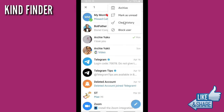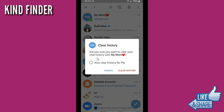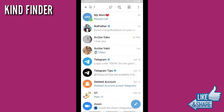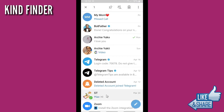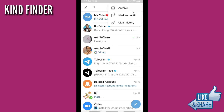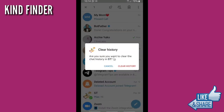If you tap on clear history, it will delete all your chat history. As you can see, there is no option to auto delete message — all your history will be deleted immediately when you tap delete history. It's the same for group chat: there's only the clear history option, and all your group chat history will be deleted immediately.